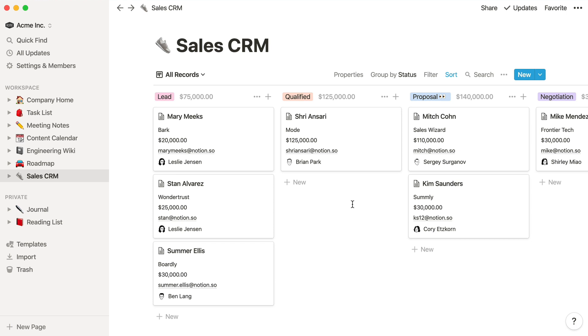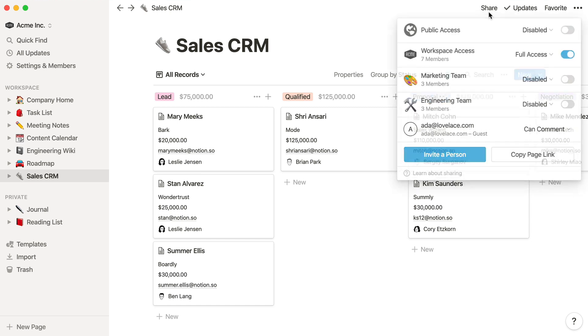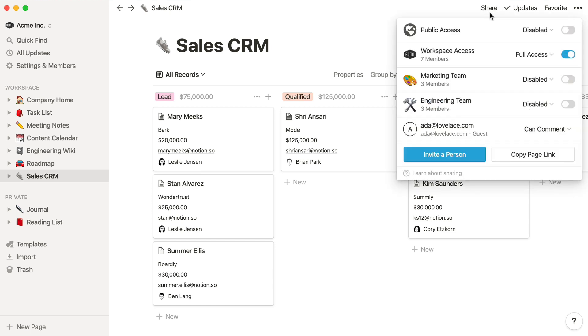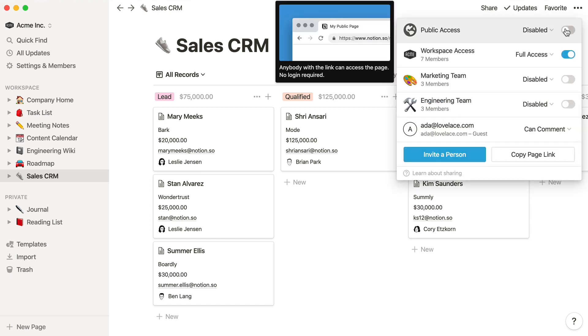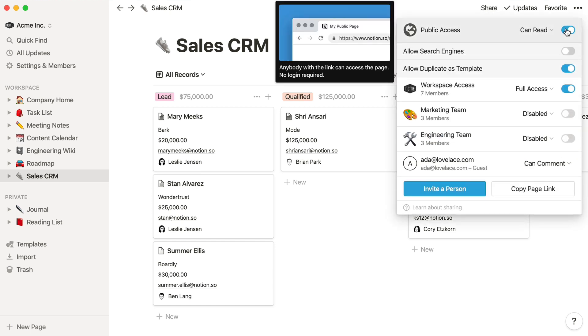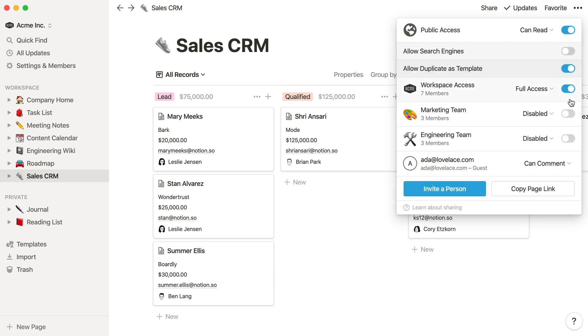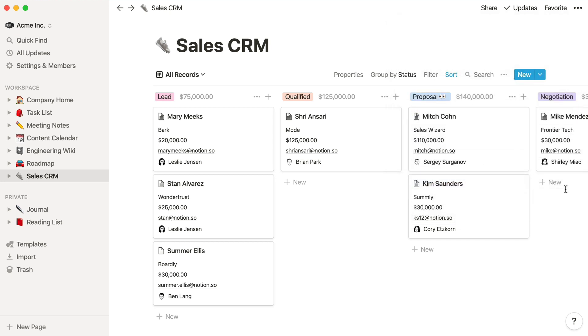If you're looking for a way to quickly share a read-only page with someone who doesn't have a Notion account, just enable public access in the Share menu to publish it to the web, and share the link with them. This is a great way to give your clients visibility into the projects you're working on, even if they're not a Notion user like you.